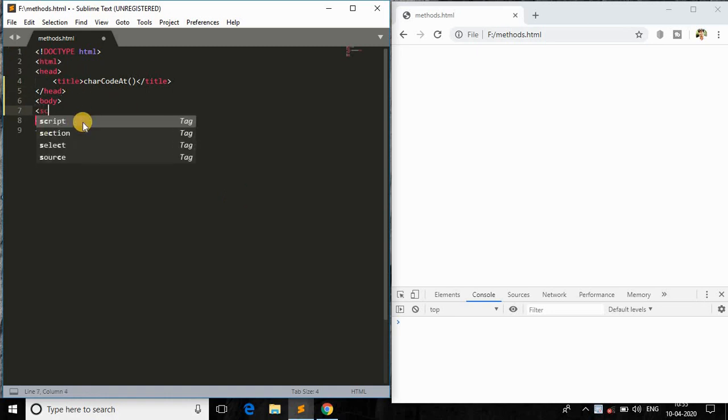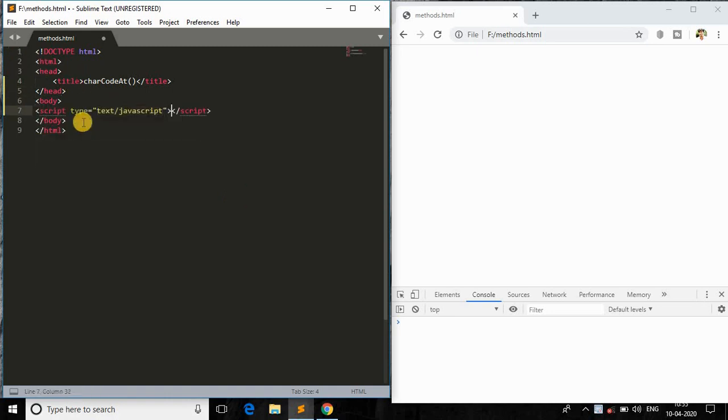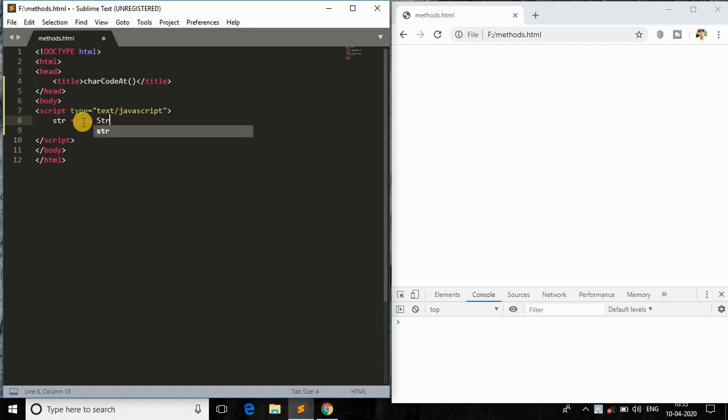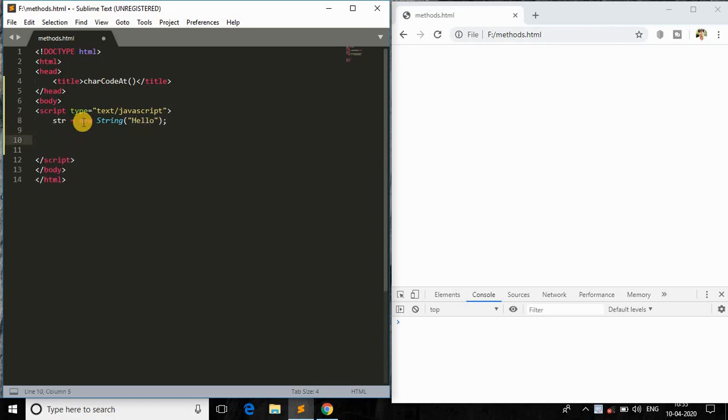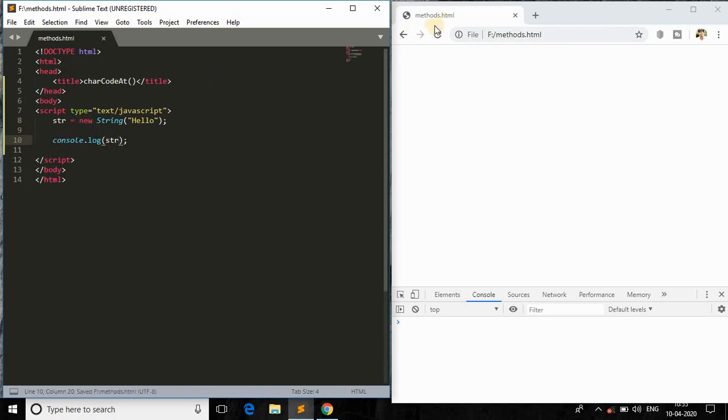I'm just giving it as a title, and in the body I'll just open the script tag. And over here I will declare a string object, so string, and then in the string I will just pass 'hello', that's it. And again I will come back here and console.log.